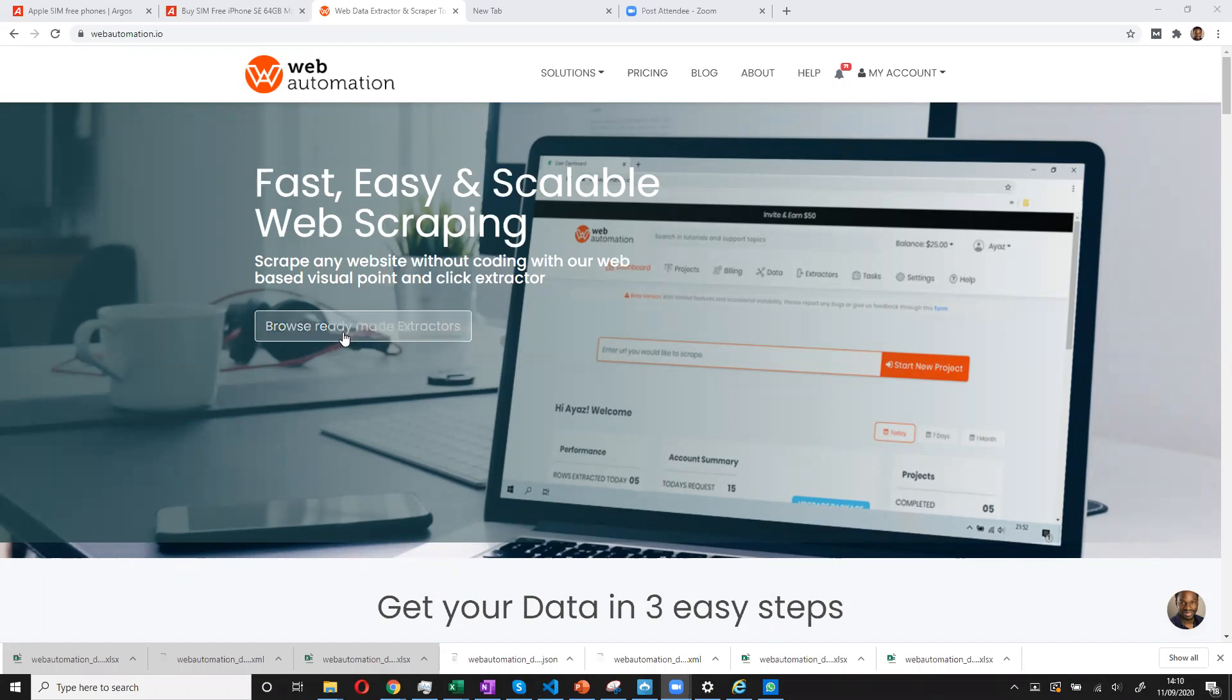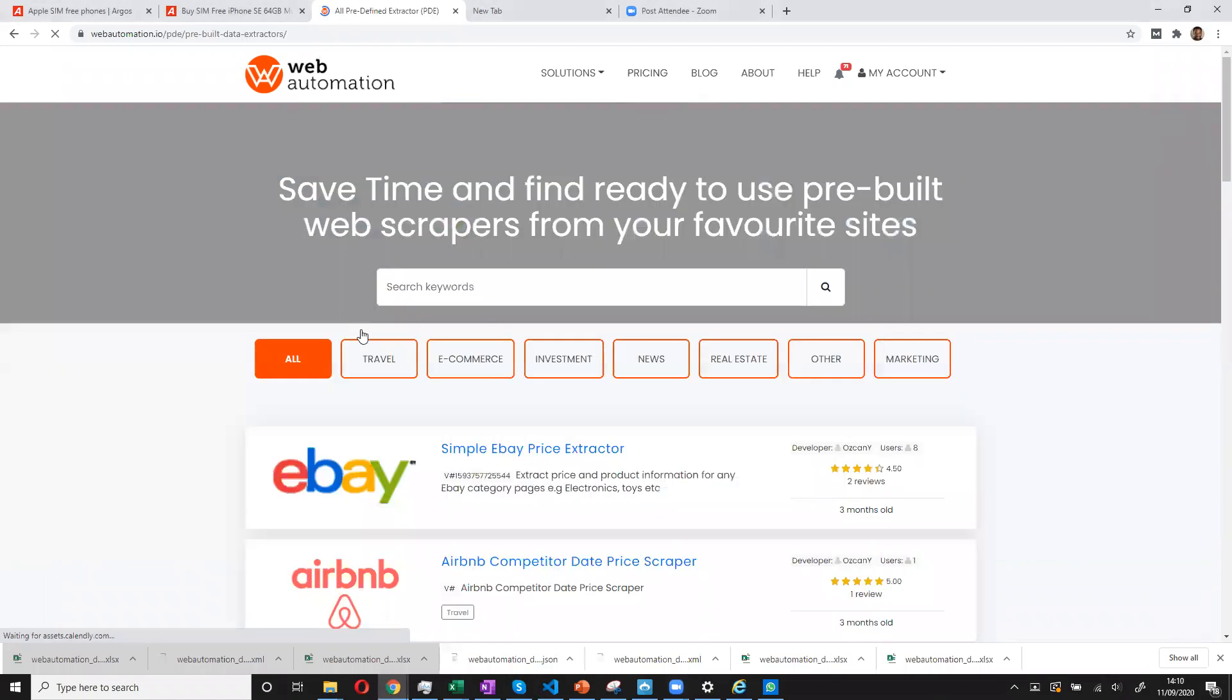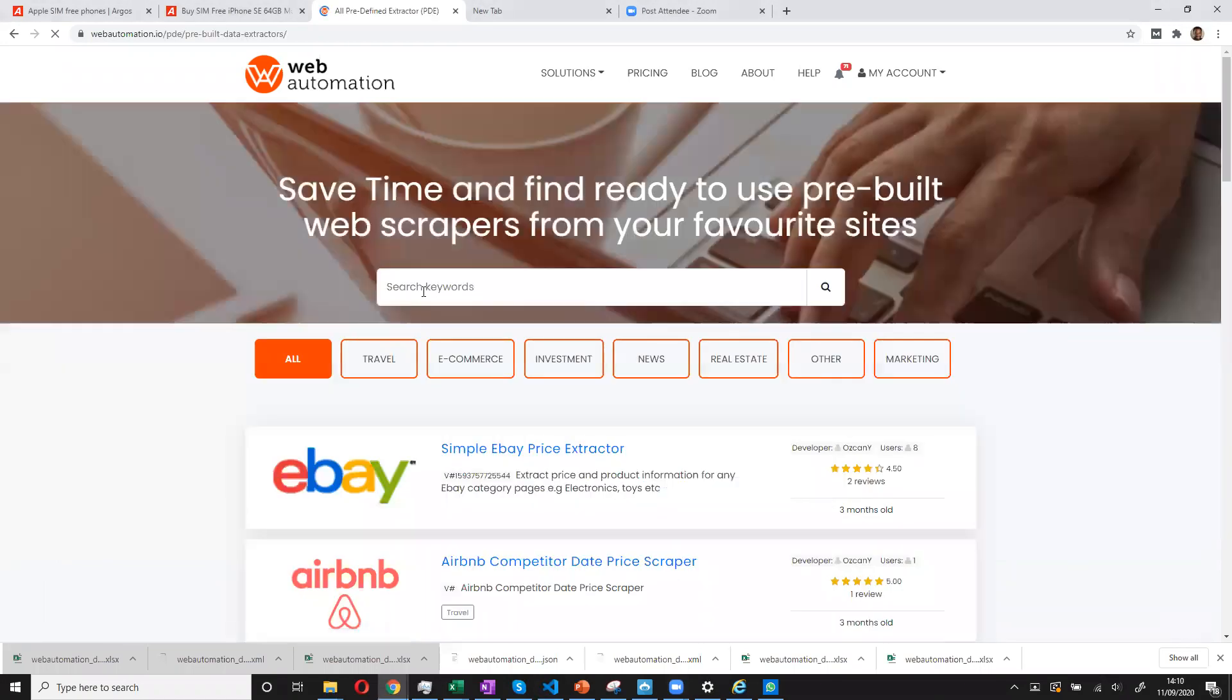There are three ways in which you can get data using WebAutomation.io. The very first way is you can browse to see if there are any ready-made tools.